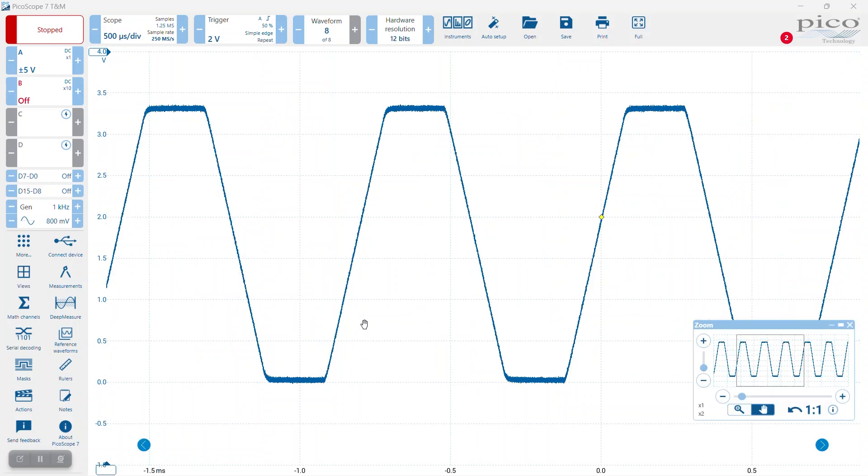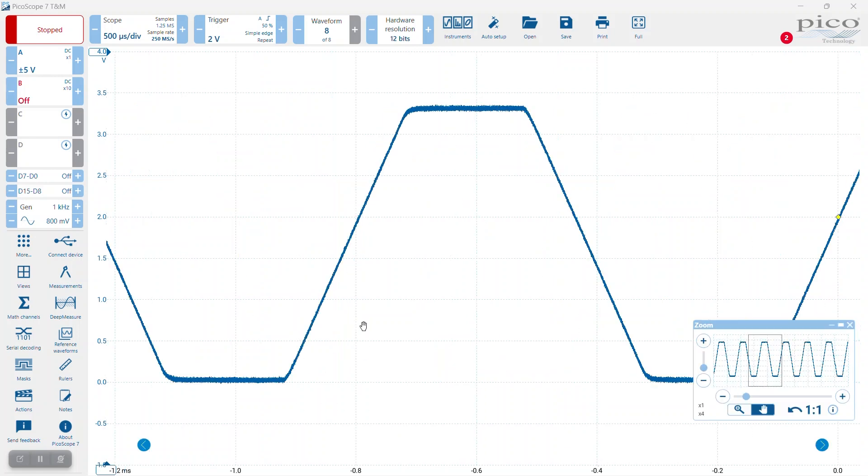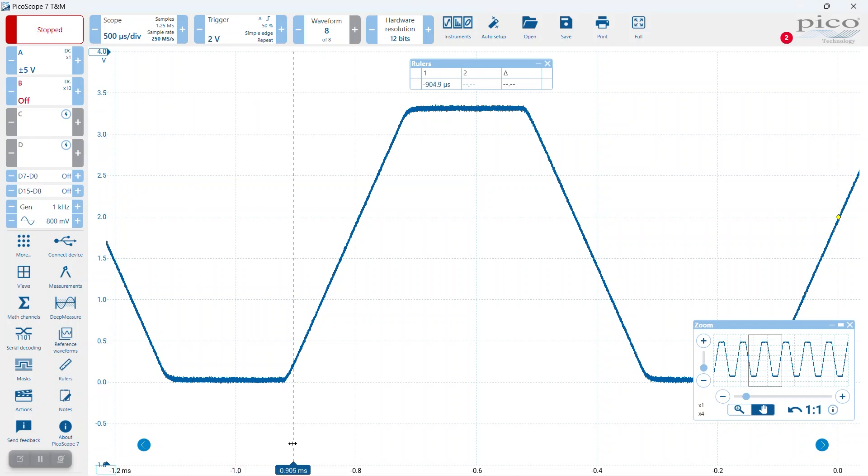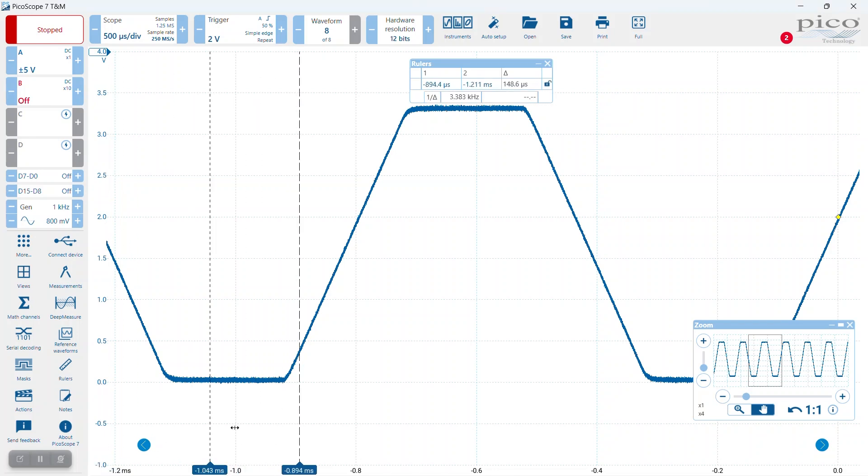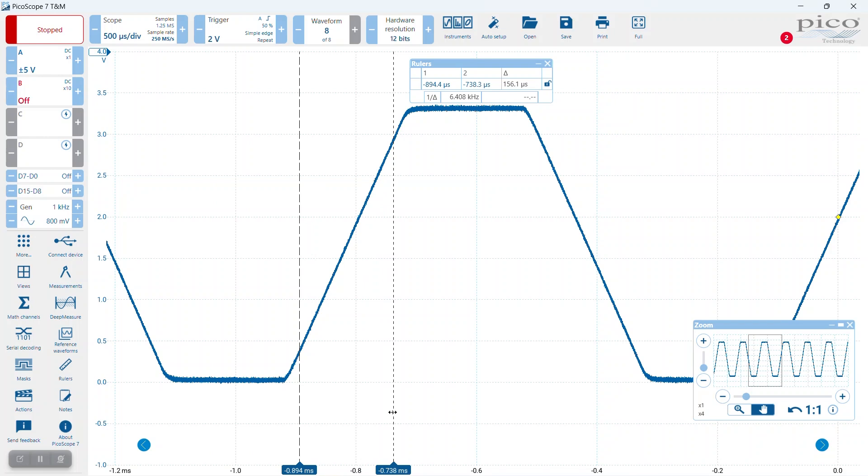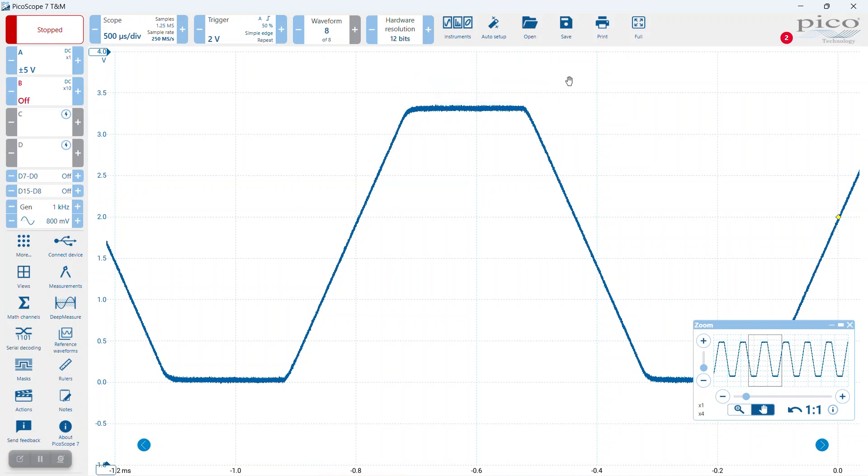If we expand that waveform a little bit and use the rulers, we can see that the rise and fall time is in the order of 155 to 160 microseconds - that is representative of a good waveform.